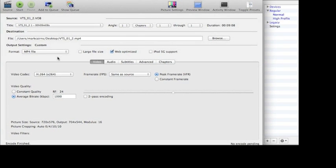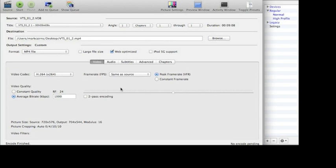So you can web optimize, click that, your format to mp4. And then you're basically looking for an H.264 video codec. And that's really about it, keep everything else the same as the original source. You'll be fine.